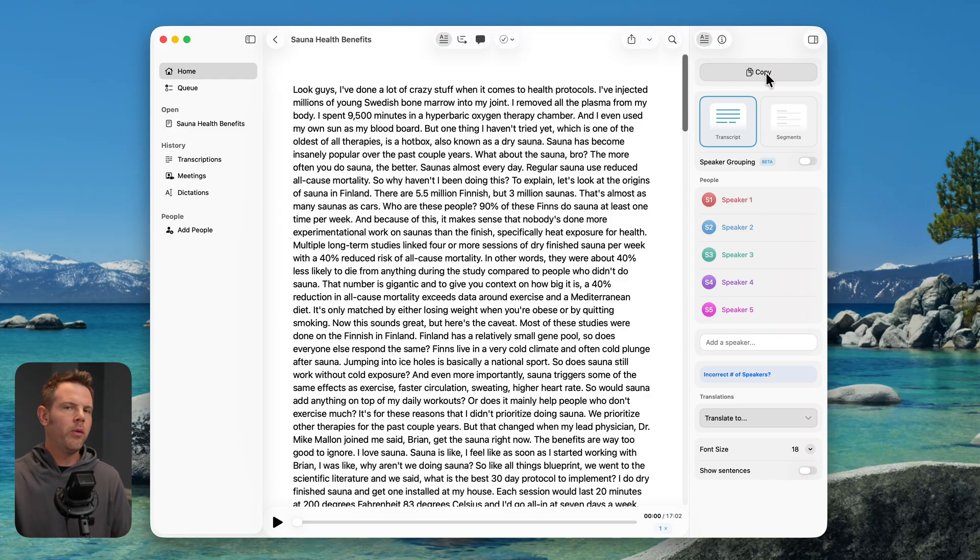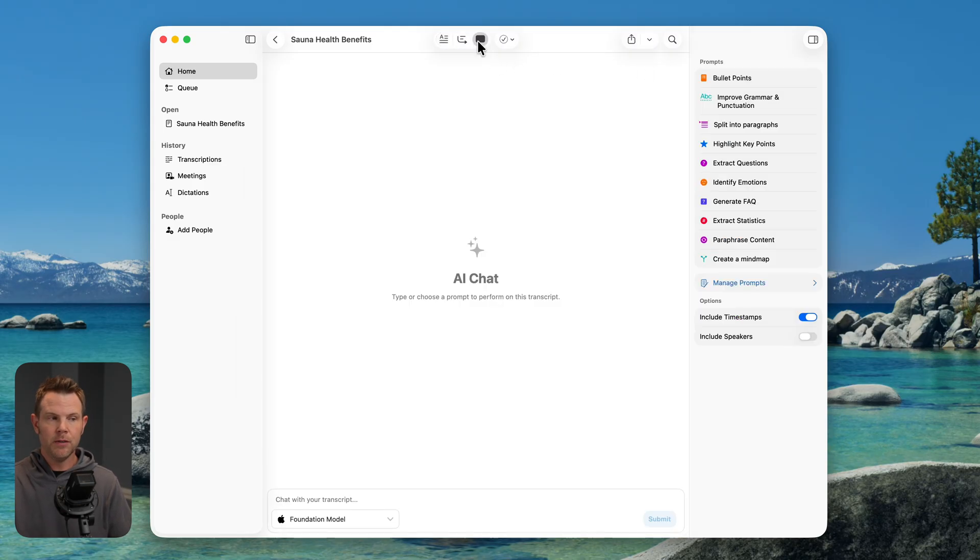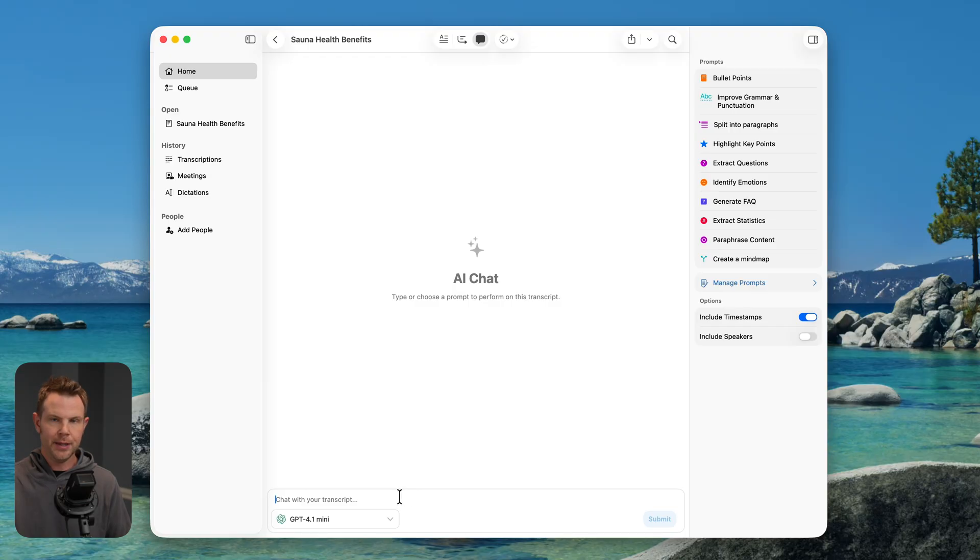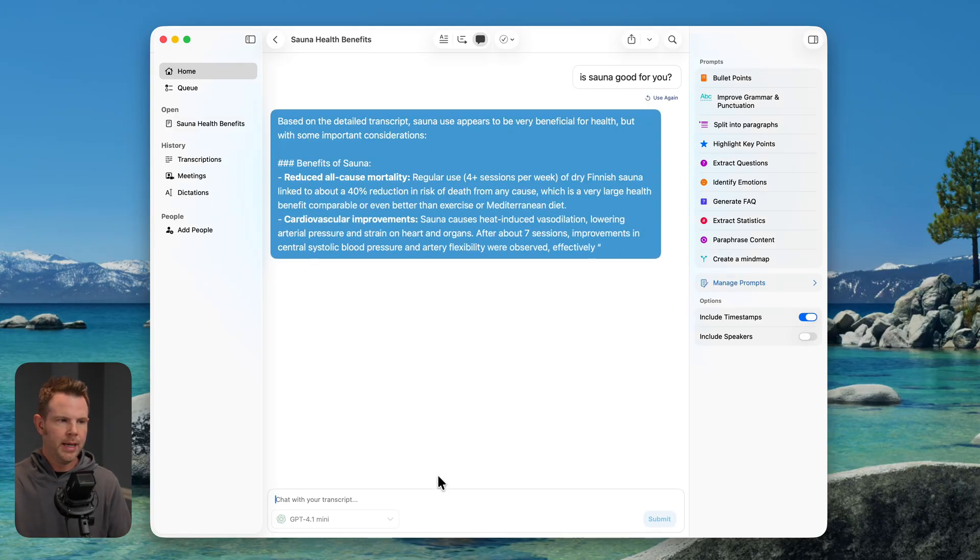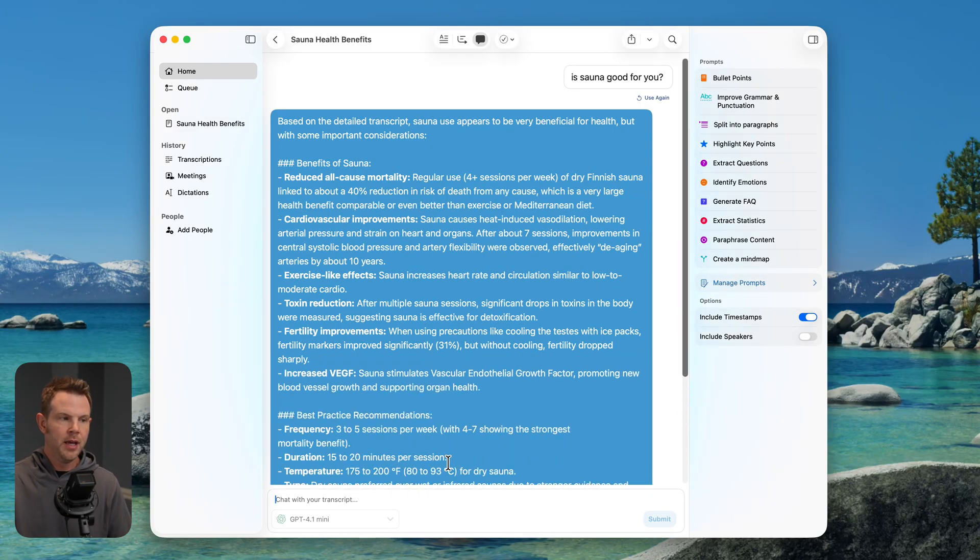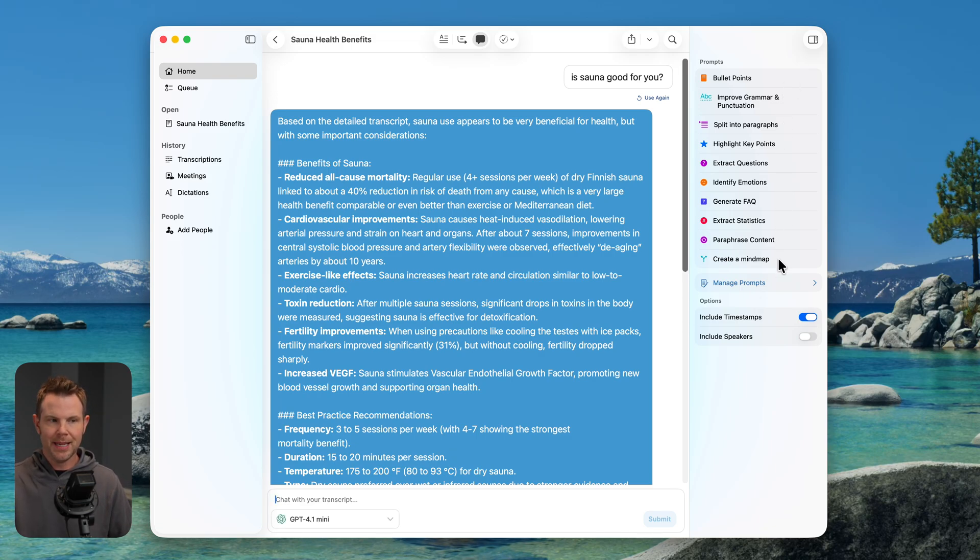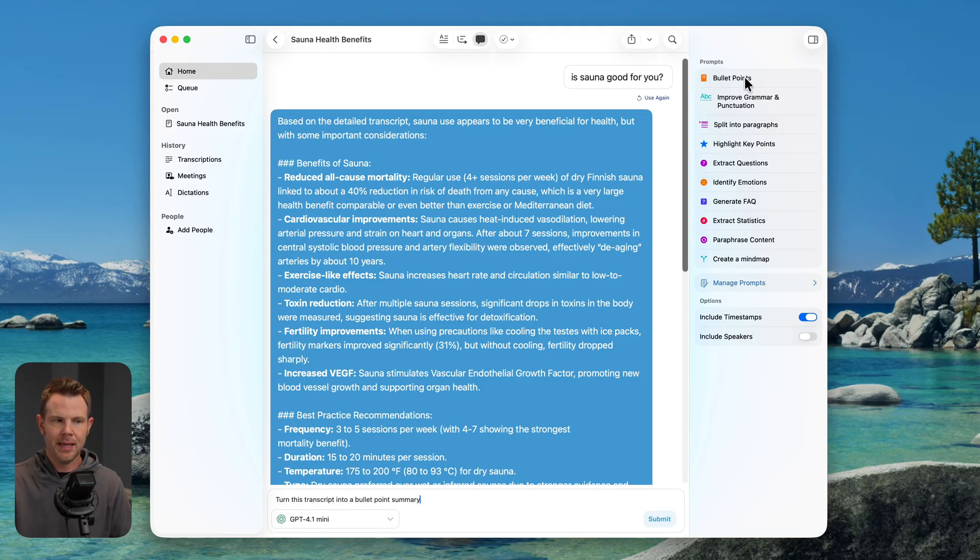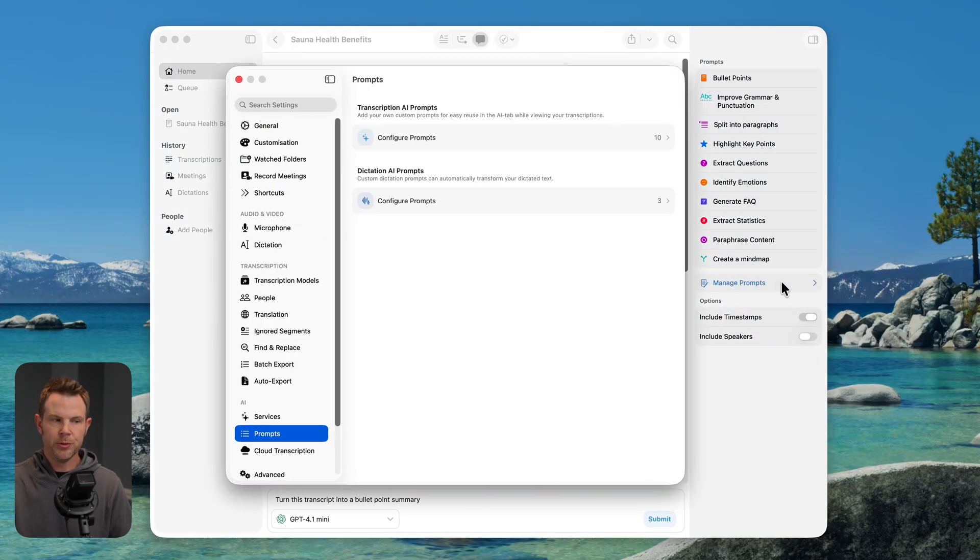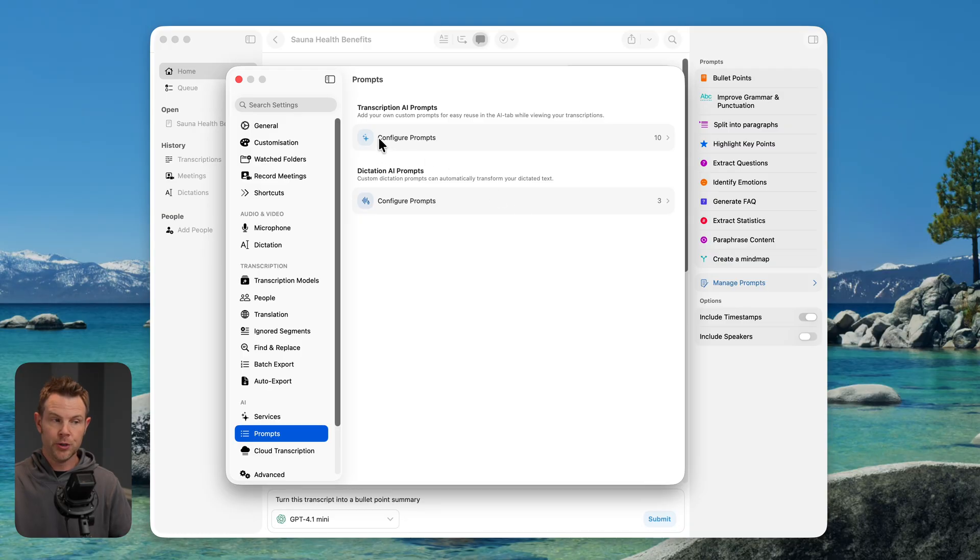But because we've already connected up our OpenAI API key, if you don't mind spending a little bit on credits, just click right over here and you can go ahead and chat with the transcript. We can choose our model here. It's going to default to the foundational model. I'm going to go ahead and choose GPT 4.1, very affordable. And just ask, is sauna good for you? And there we go. It's going to say that sauna appears to be very beneficial for health, but with some important consideration. Just like with the dictation feature, there are some built-in prompts that I can choose from here. I could just come in and say, give me the bullet points. And then I don't even have to type anything. It's going to fill that prompt in for me. There is the option to create your very own custom prompts for this feature specifically.